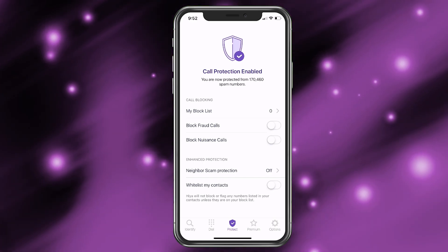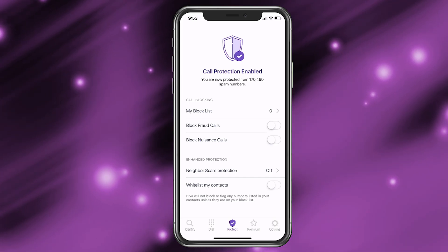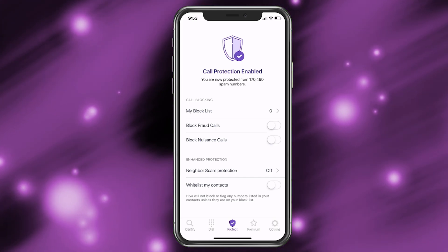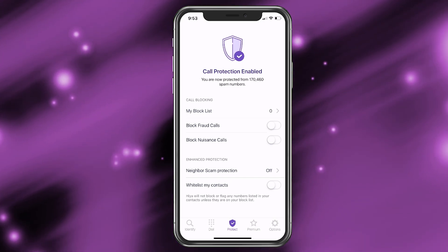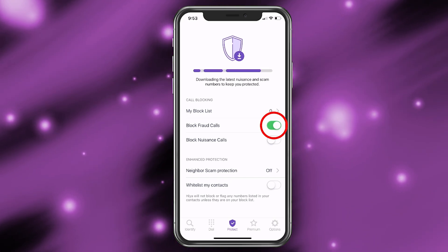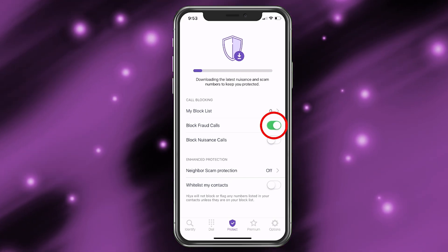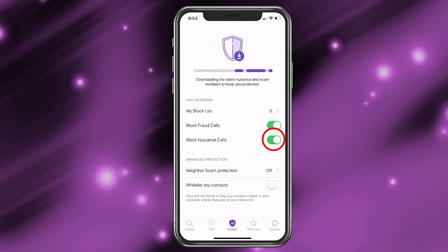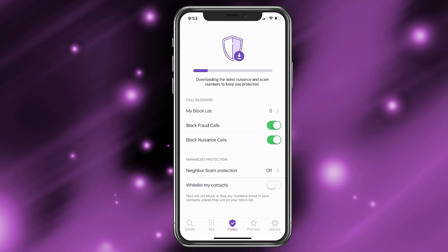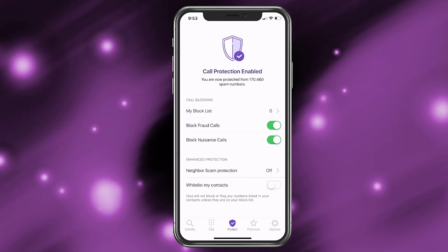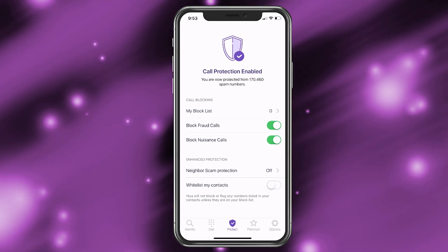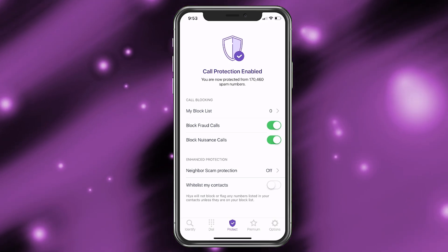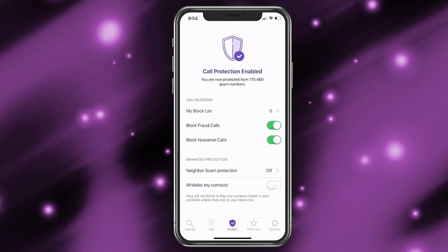So with this, now if I get any of those calls coming in, it will go ahead and block them. You can also choose to block fraud calls and block nuisance calls — we'll go ahead and choose both fraud calls and nuisance calls. What this is doing is downloading a list of the newest numbers they've identified as scamming people. This is going to block like 99% of the calls that the app can block.